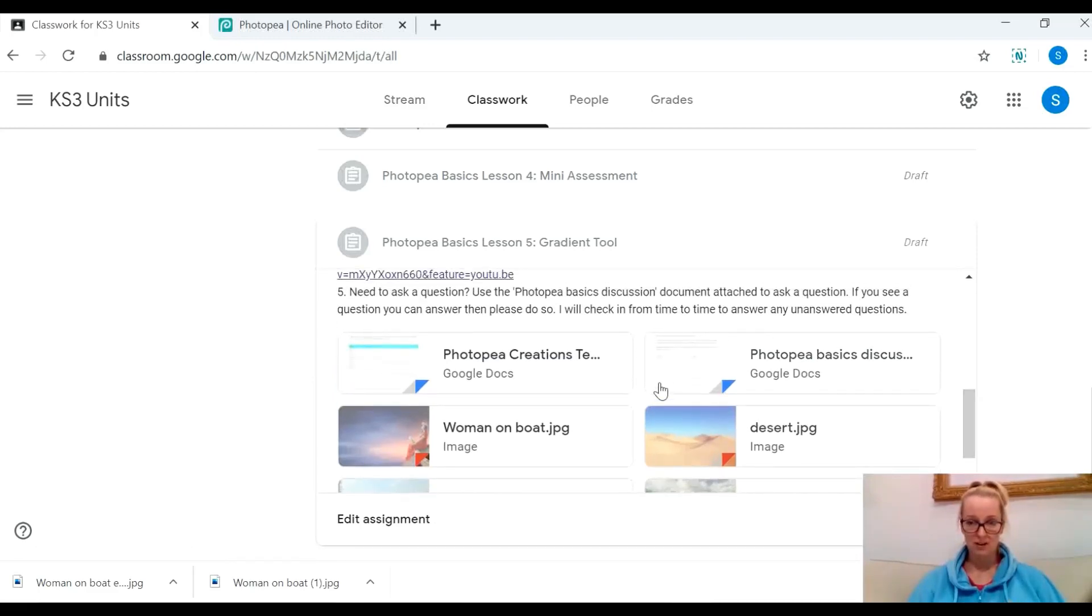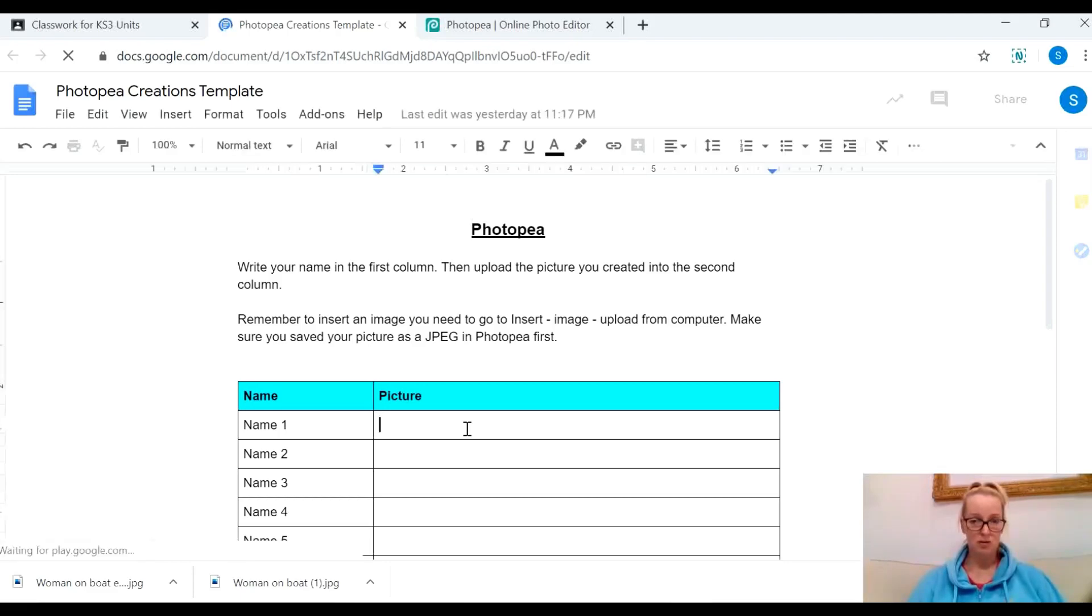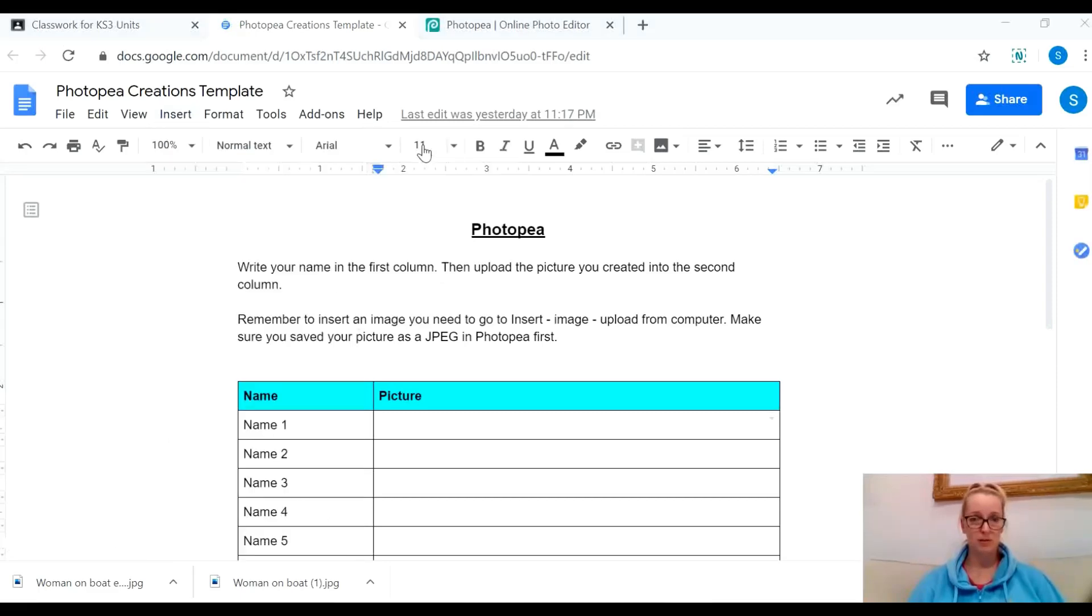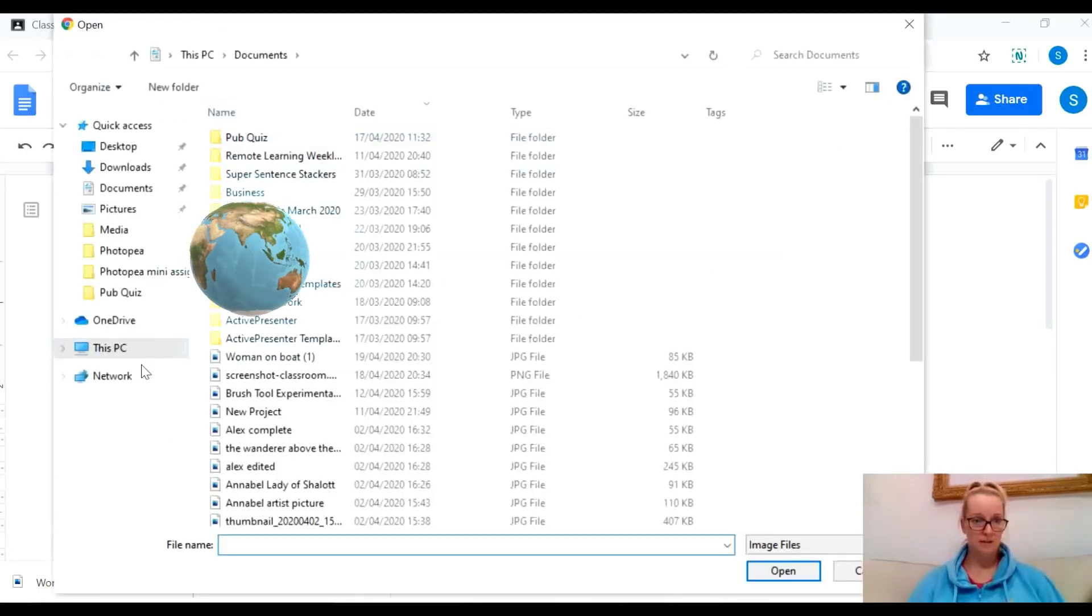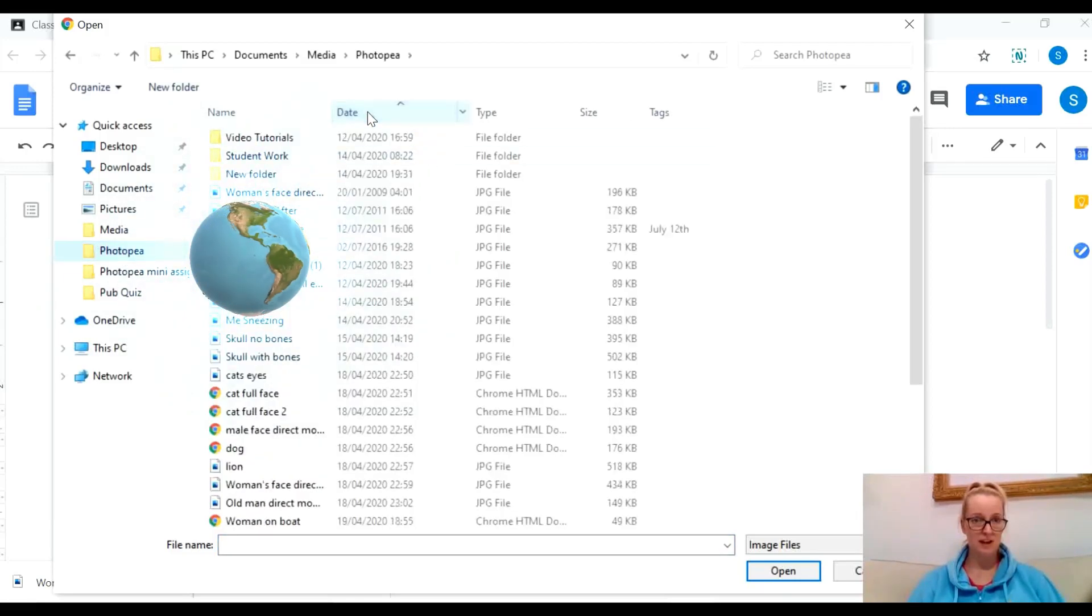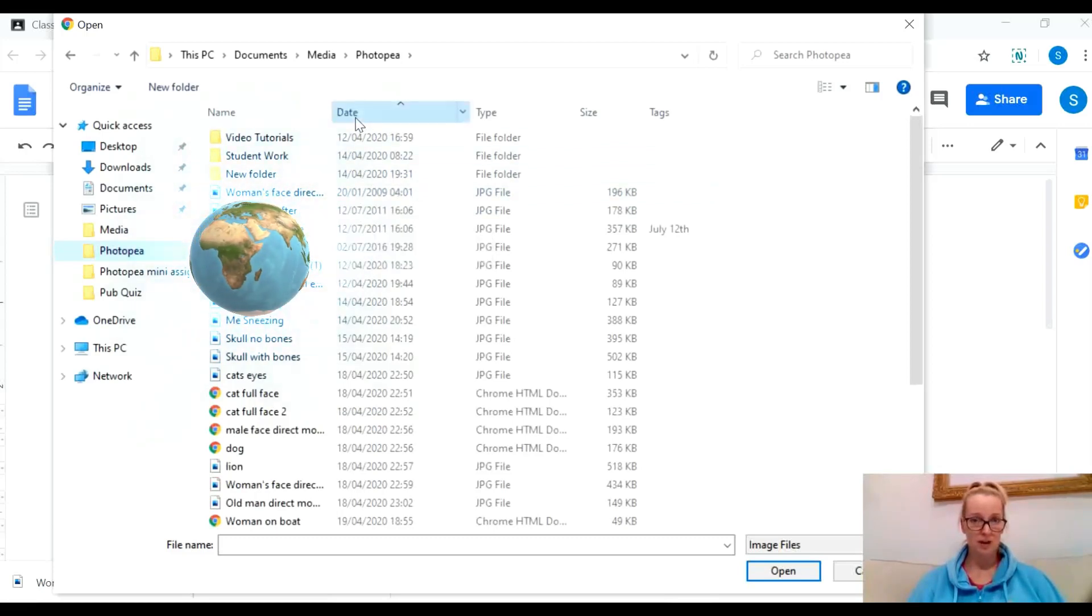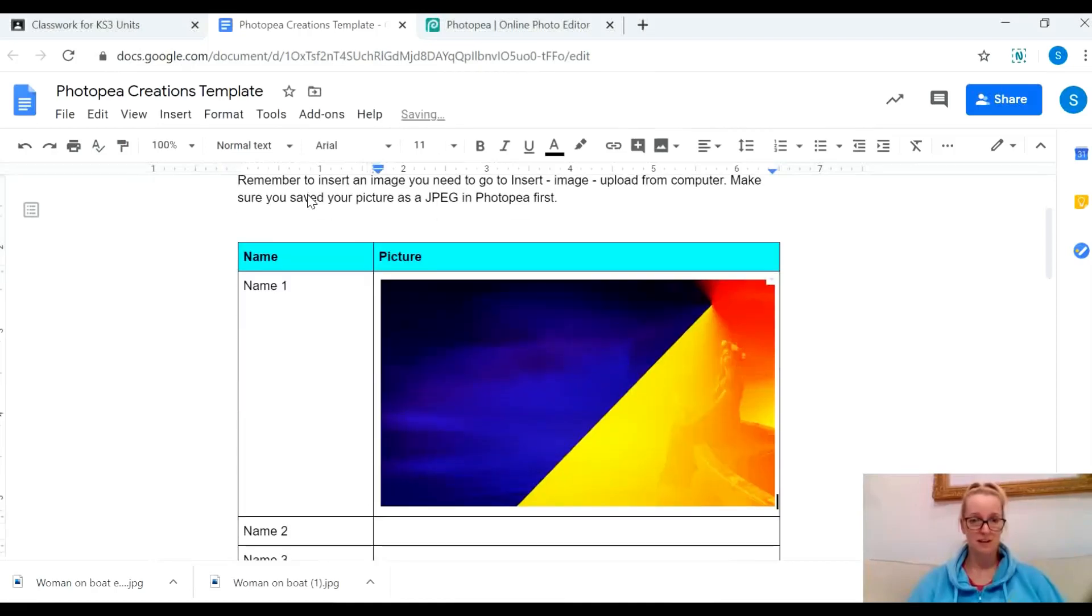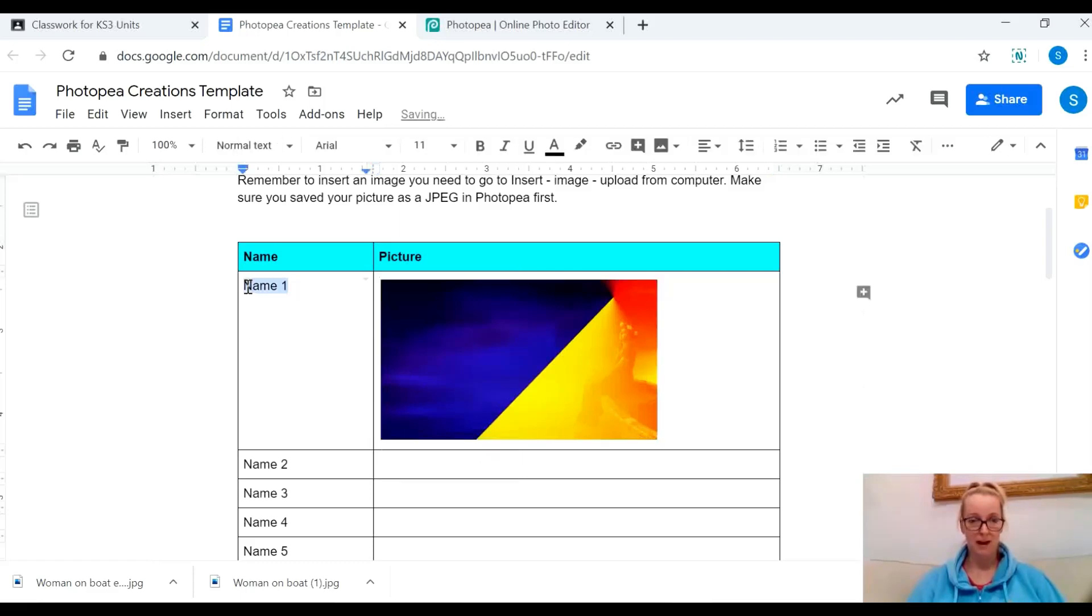Go back to my assignment which is here. Once you've saved it as a jpg onto your device you can then add it to the Photopea creations document which is on the Google assignment. I'm going to add it on there and it does take a few seconds to load up. Click it there, insert image, upload from computer, find my latest image that I've just saved. There we go.